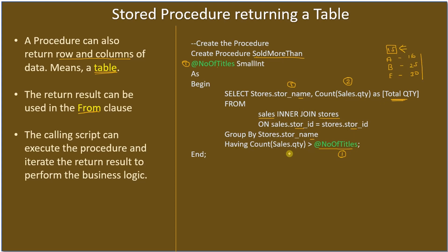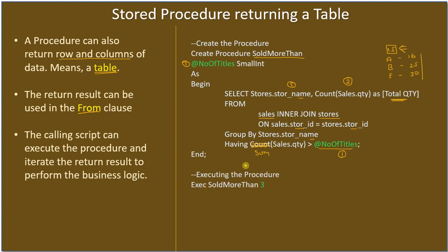Here, SoldMoreThan, instead of COUNT we can use SUM. That will be more meaningful with this stored procedure name. Here we are not talking about the transaction, we are not talking about number of books sold.